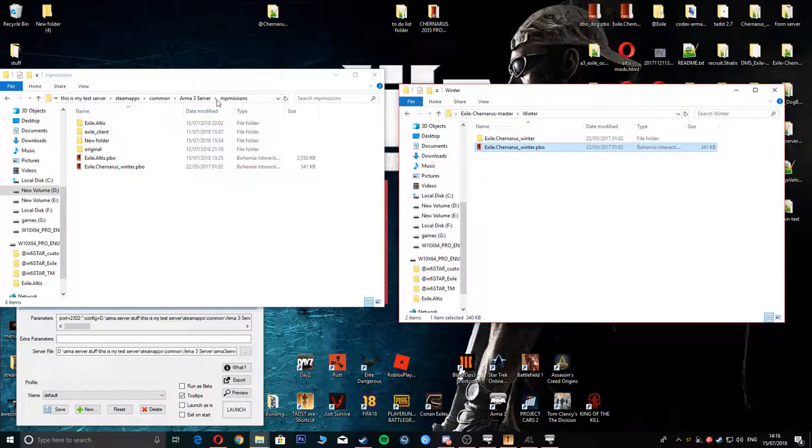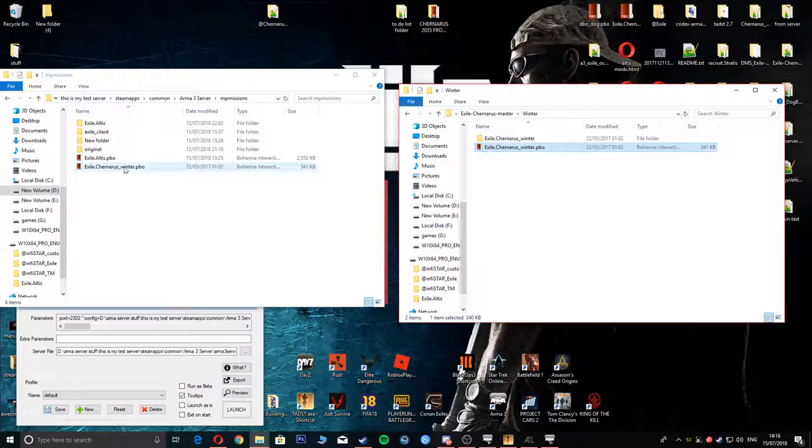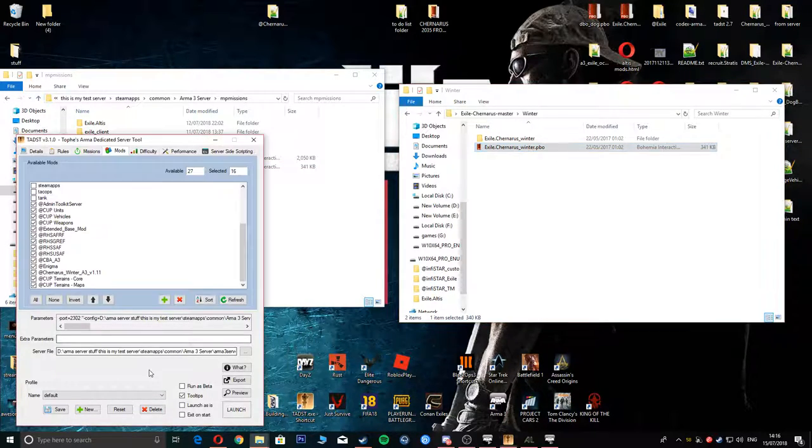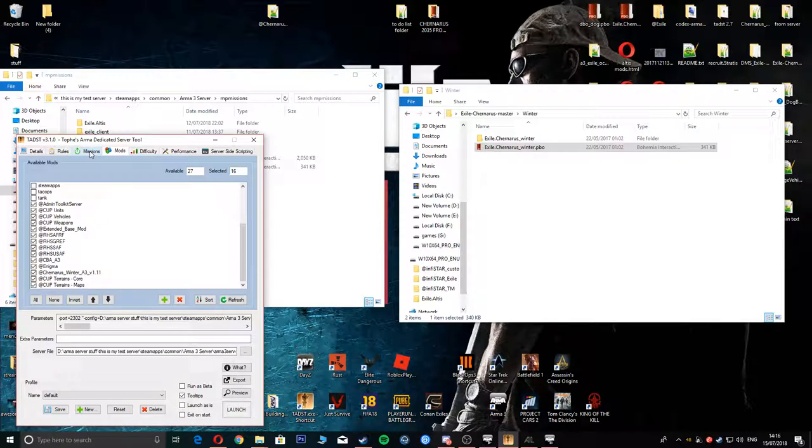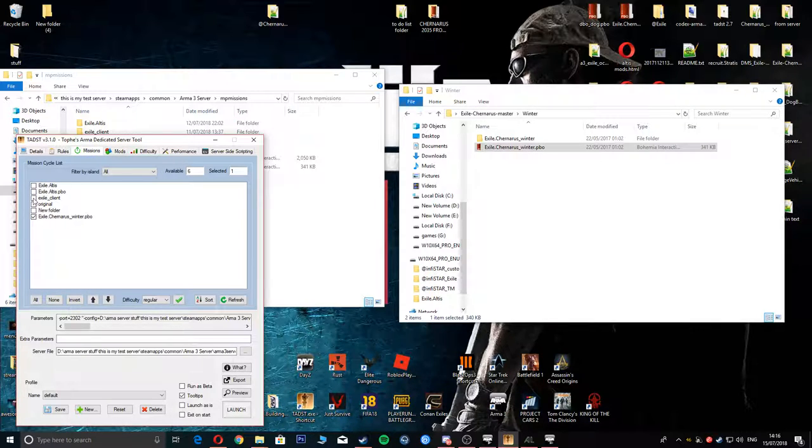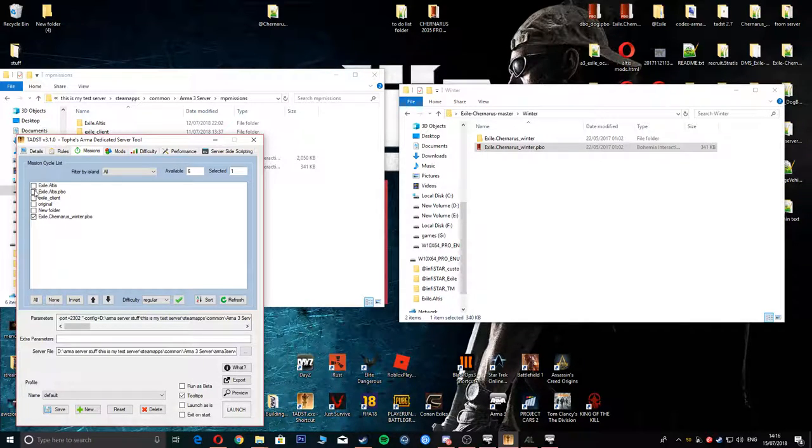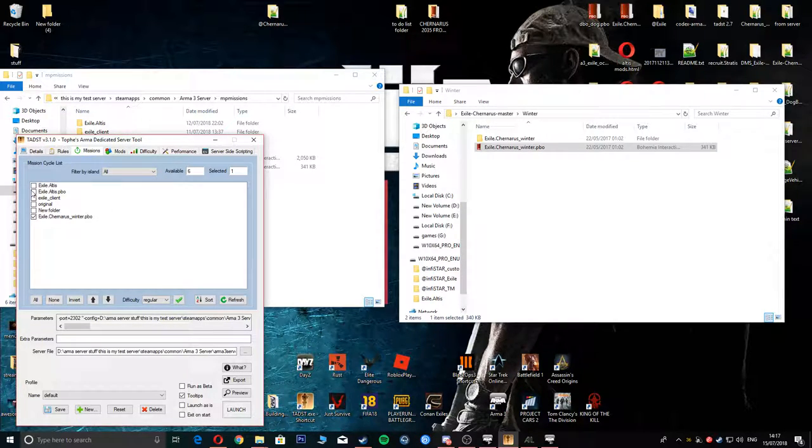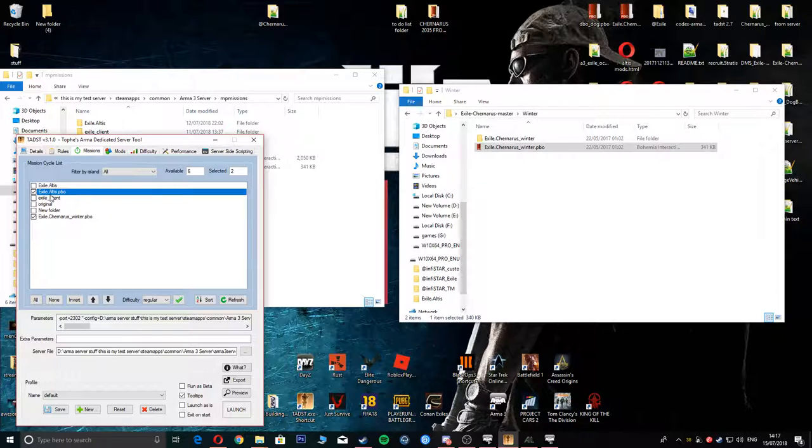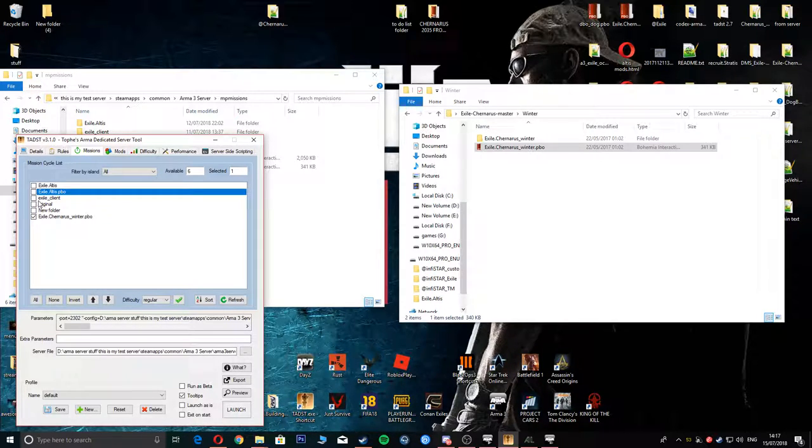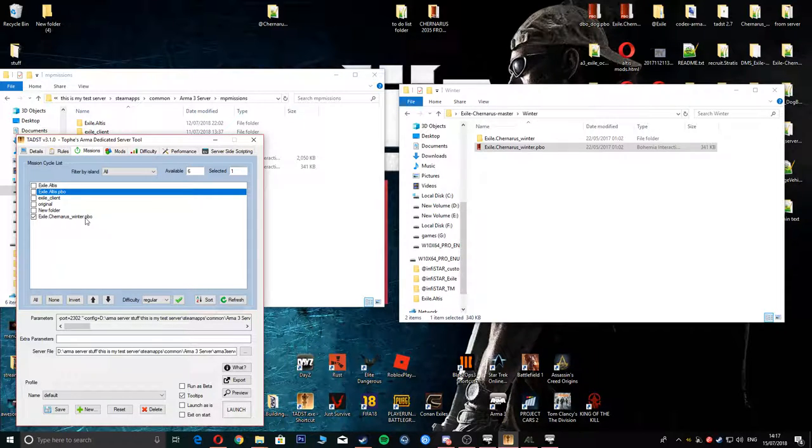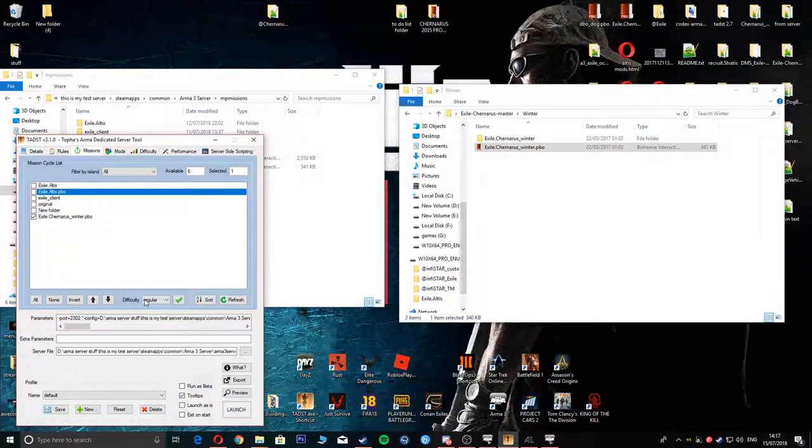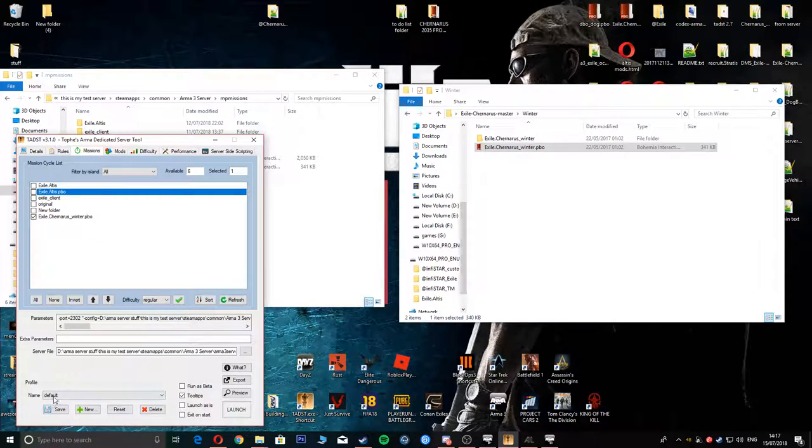Once you've got this file downloaded from the site, you'll drag and drop that into your MP missions folder like here where it is. Once you've done that, come back to your Tadas, go to MP missions. Make sure you untick everything else that you're not using and just use the one that you are using. You can't use multiple, so make sure there's just the one on there. This is Exile Chenaris Winter. Once you've done that, tick it and save it.